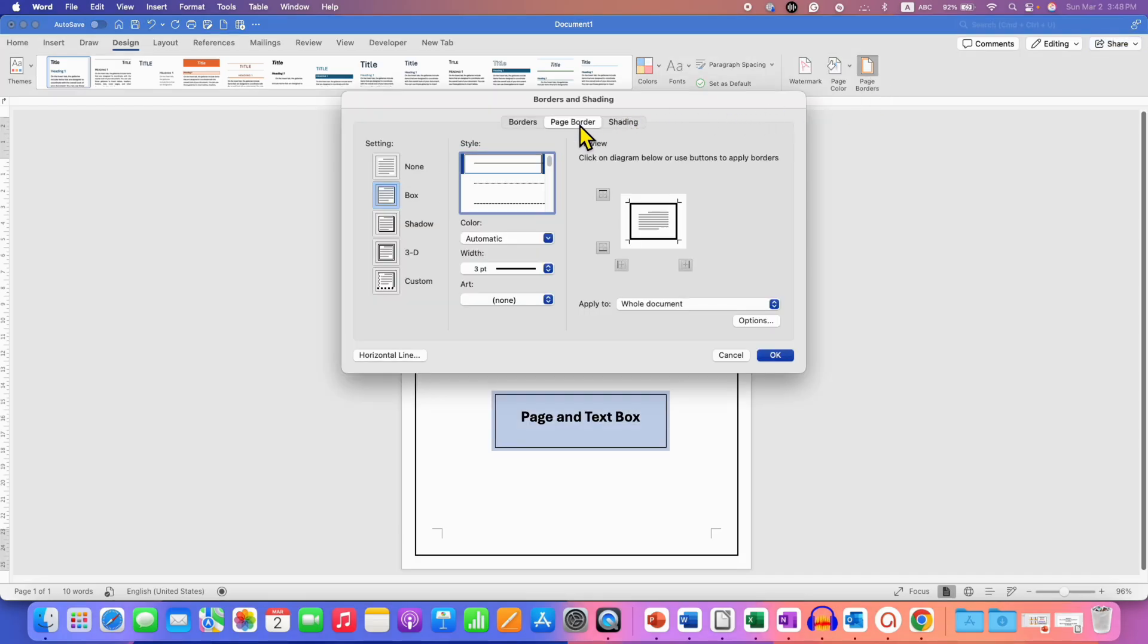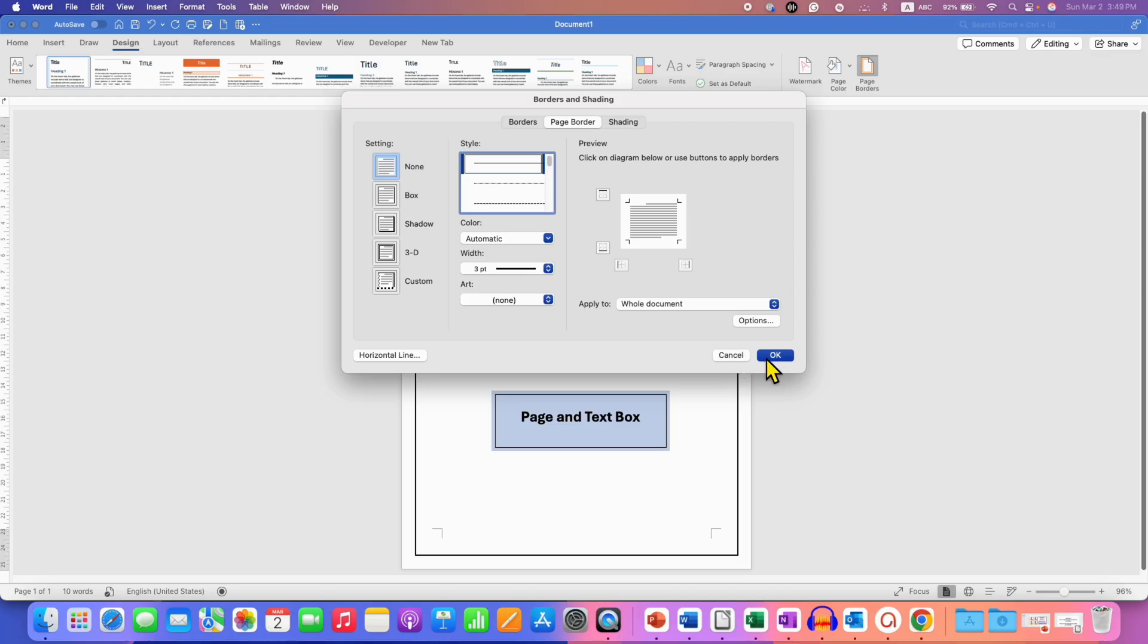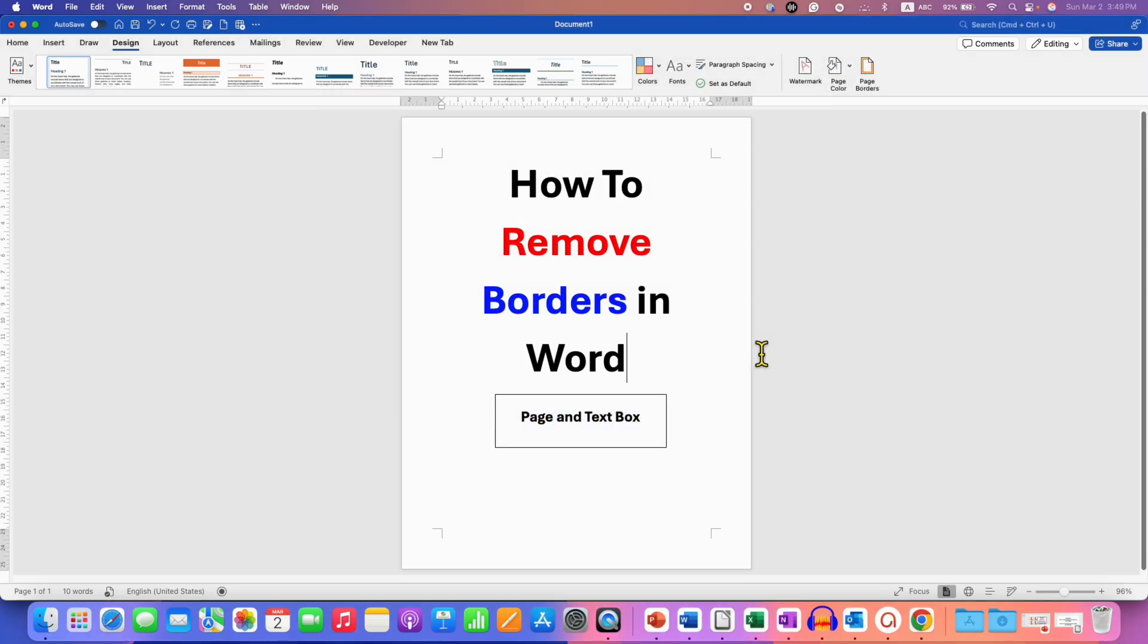Make sure you have clicked on this tab, page border, and here instead of box, select the option none. You can see the preview here. After selecting none, as you can see, there is no border. Once selected none, just click on OK, and this will remove page border from the entire document.